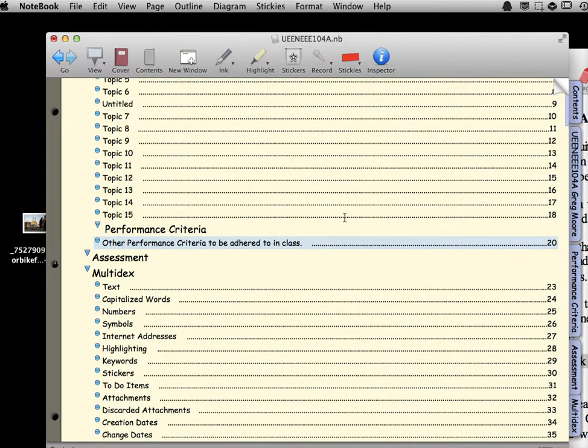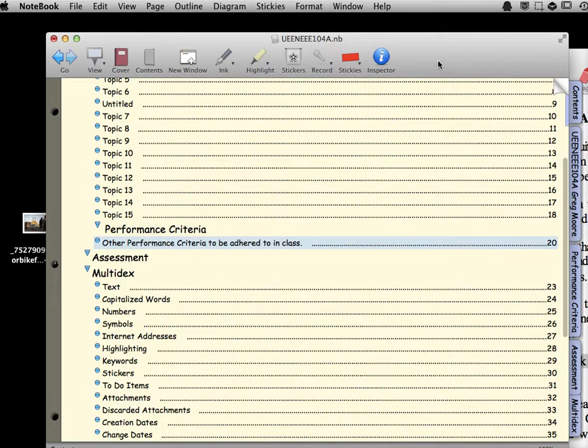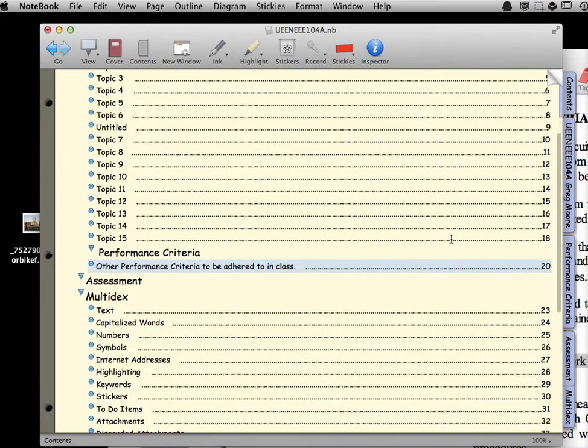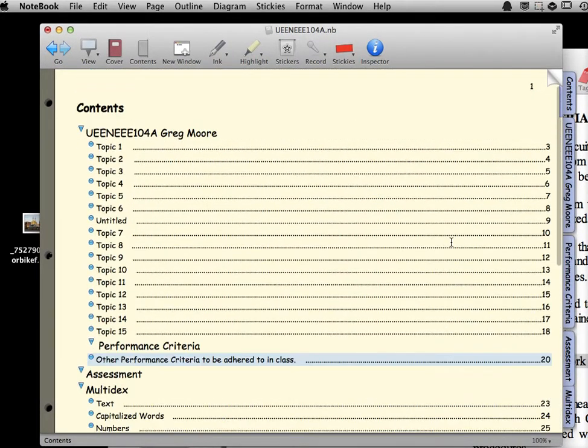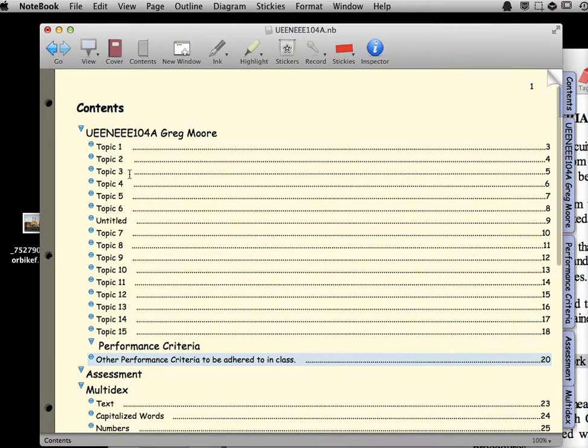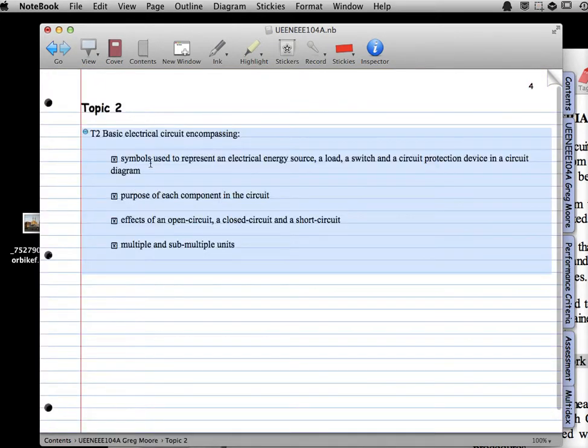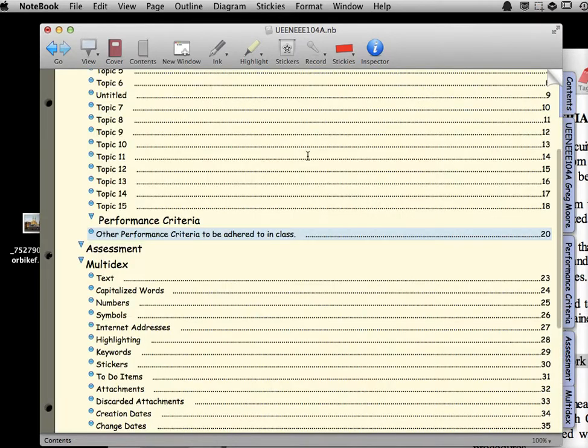If we open this up, you can see divider tabs down the side, just like a real notebook. And you might be thinking, well, so what, there's nothing too special about that. But after we've created sections here, we can simply go to a section like that, I can go back to the contents.